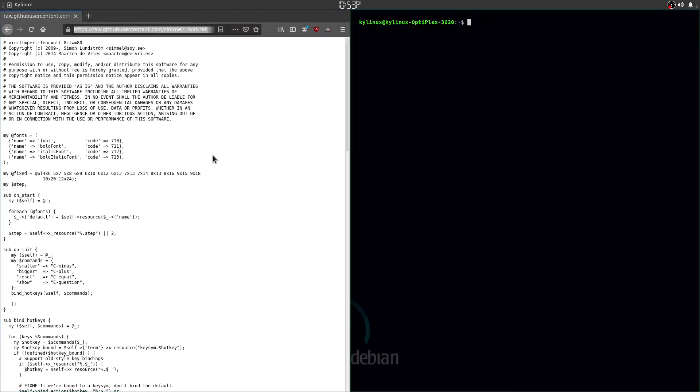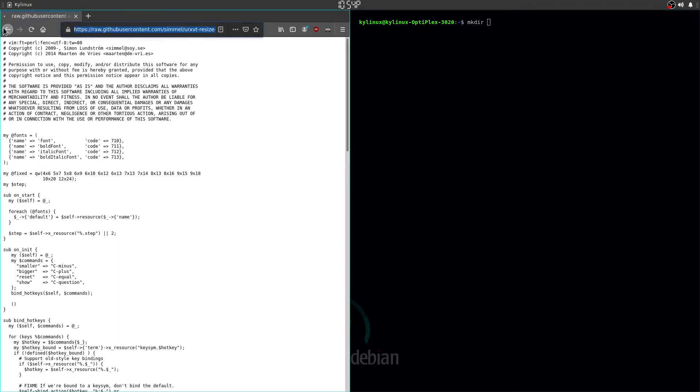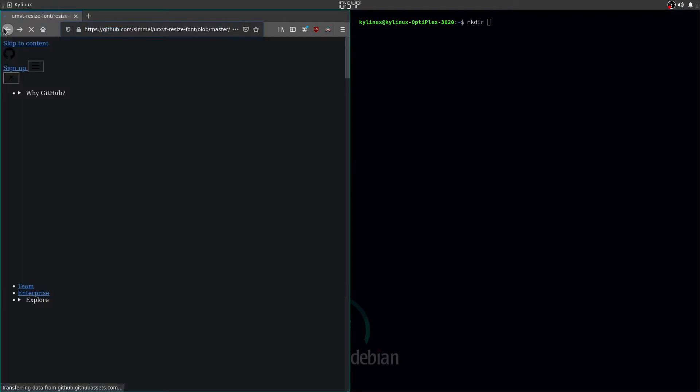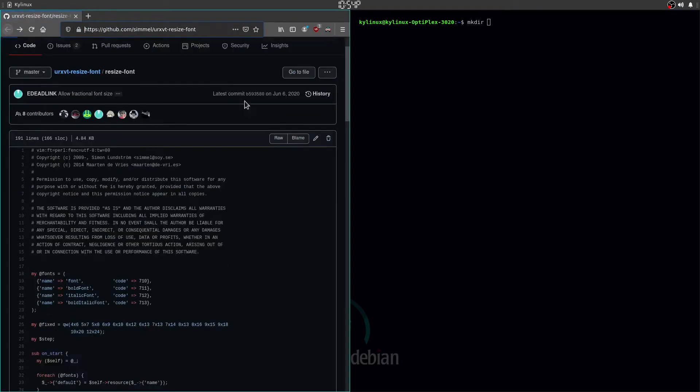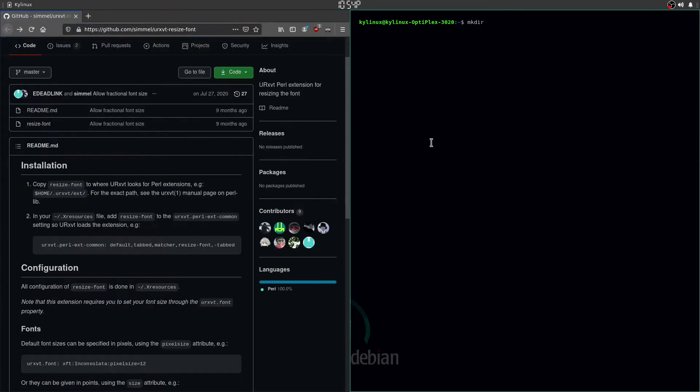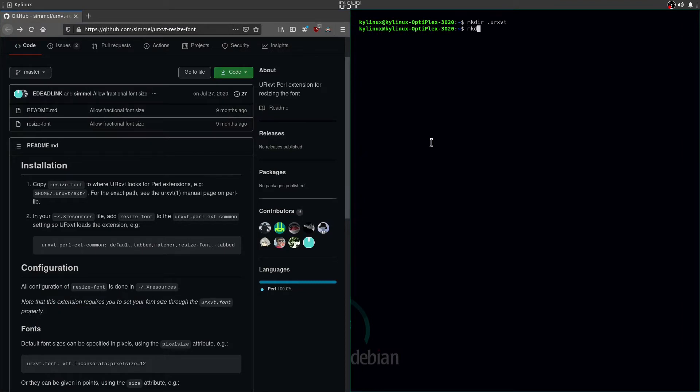And then I'm just going to make the directory. So make directory. And what was it again? URxVT. Pretty sure I'm right. Yeah. It's not URxVT. I know we're going to make within that one. The ext. All right.